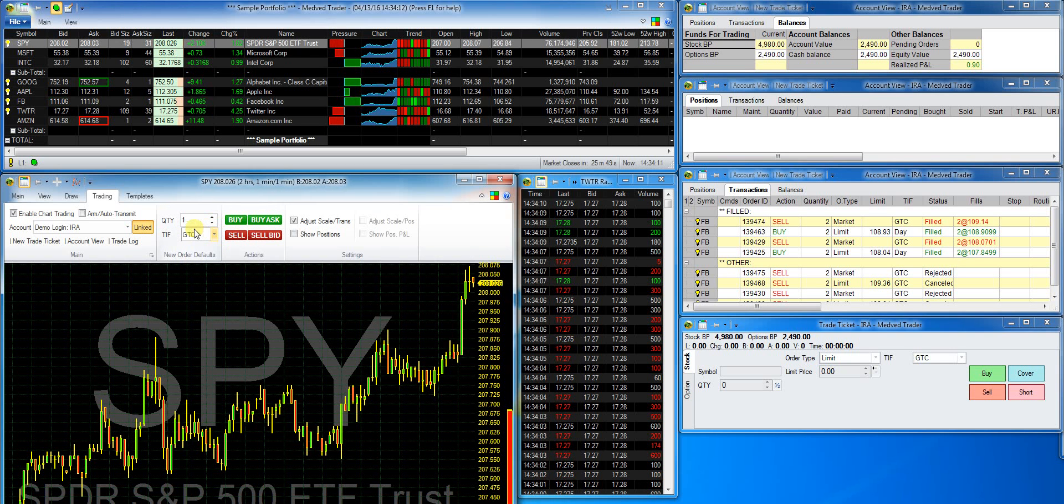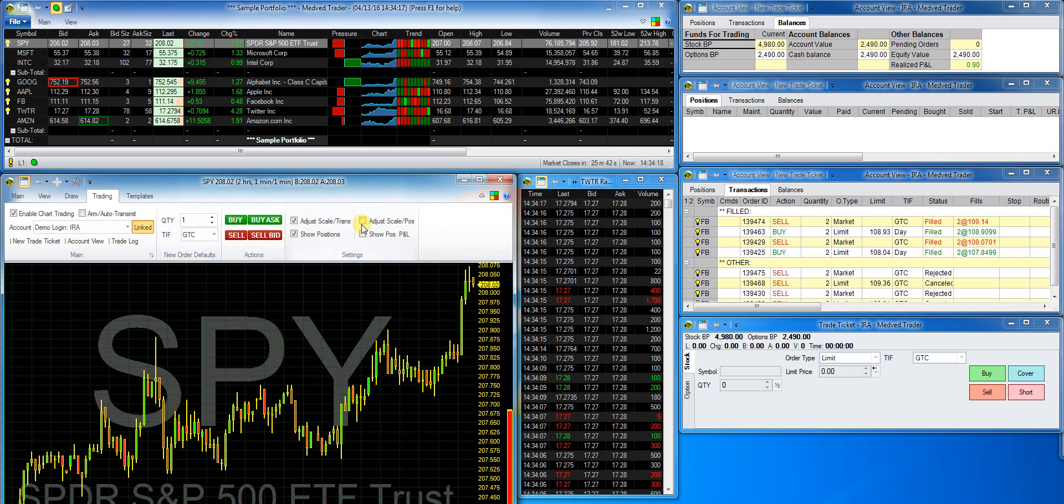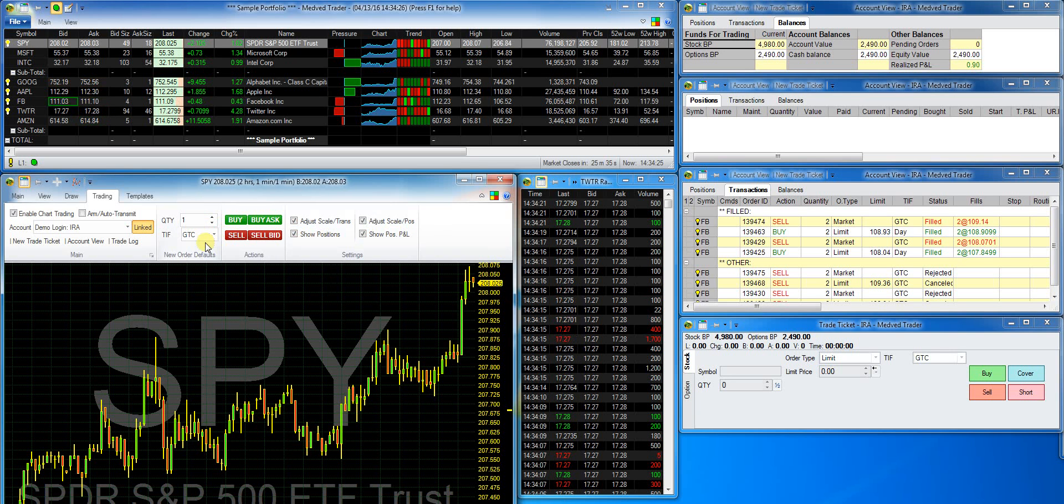Remember that I selected GTC earlier as a default time and force. I'll make it show me the positions on the chart and adjust the chart scale so that the position is always shown. Let me just add the buy and sell buttons to the QAT so I can get to them without the ribbon.